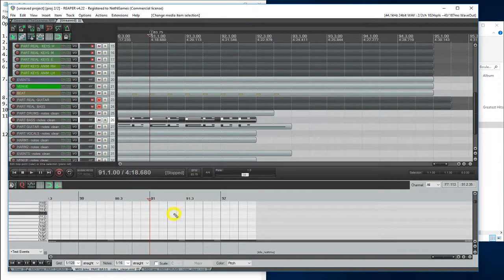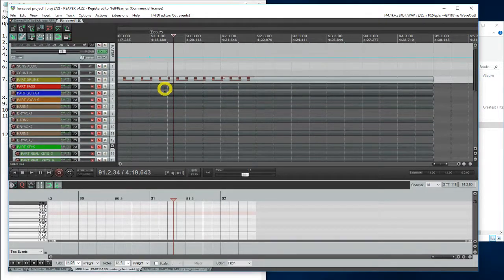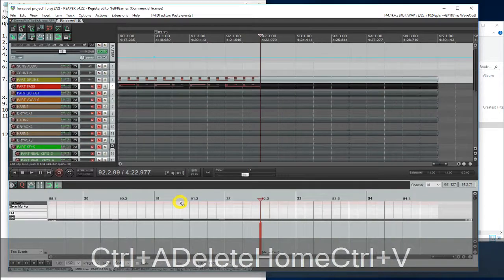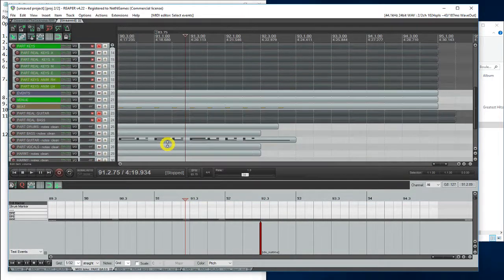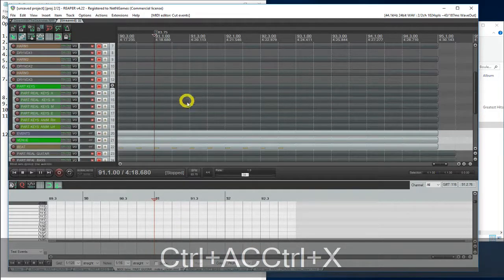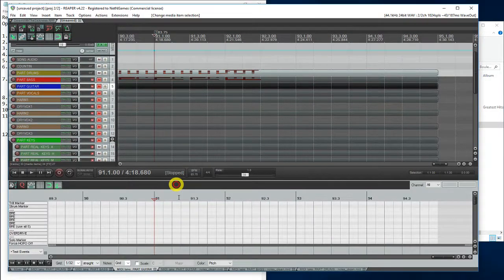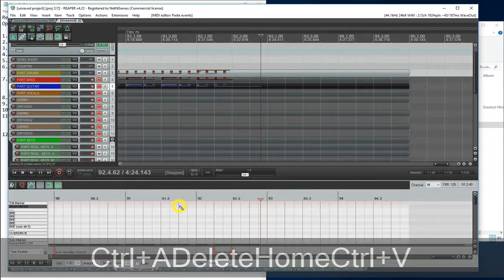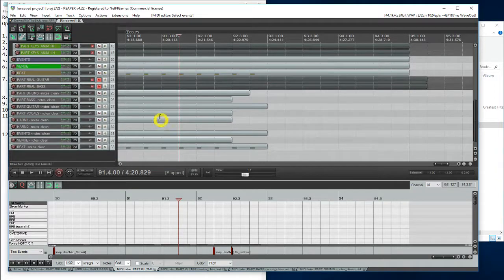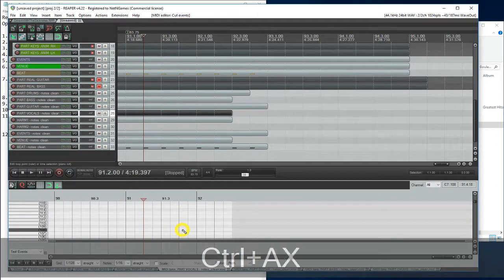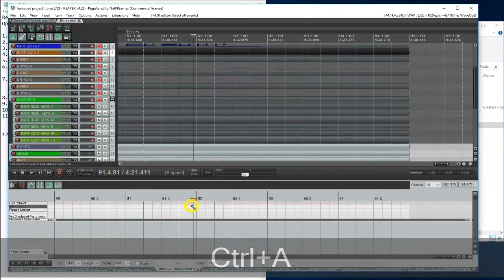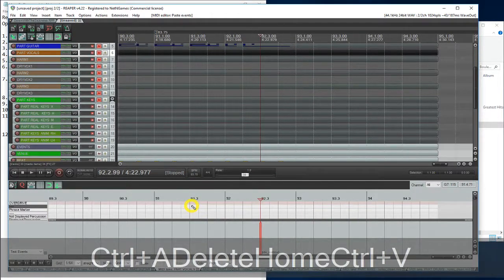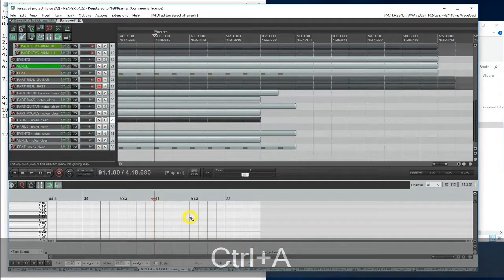Starting with drums, bass, guitar, vocals, harmonies.